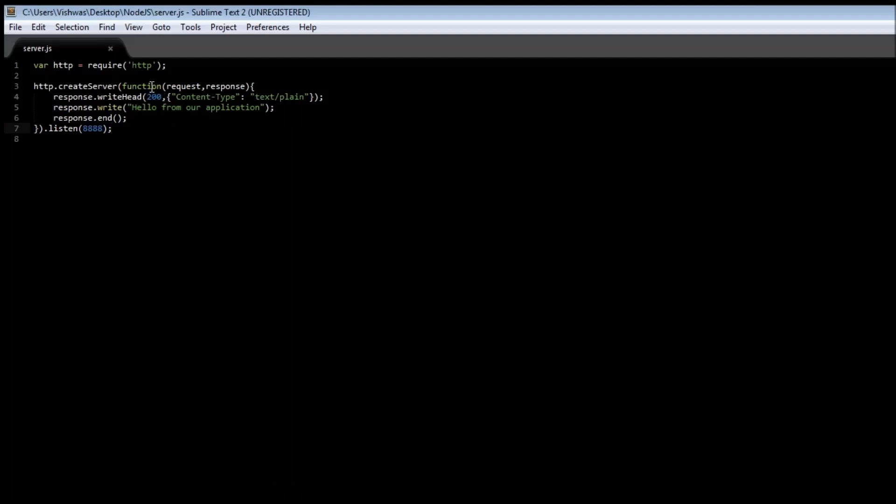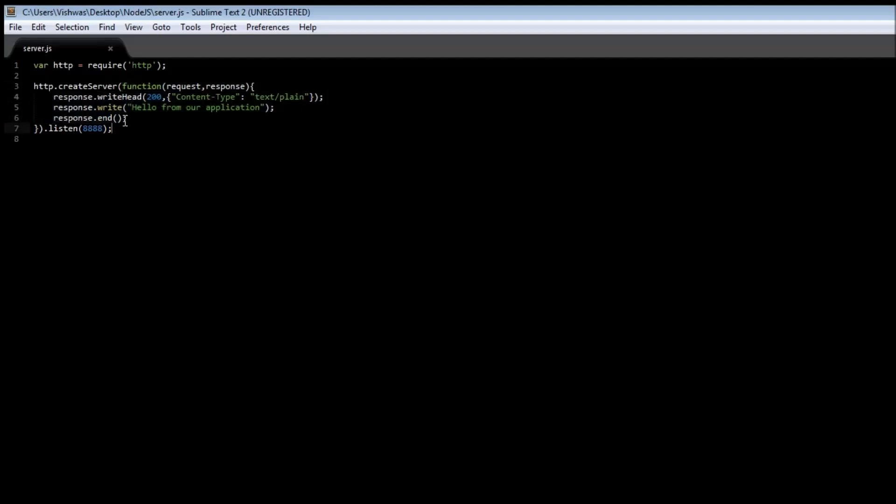By making use of this function here, it is going to respond only when a request arrives. When there is no request, it is just going to continue executing the remaining part of the code. So let me show what I mean by that.